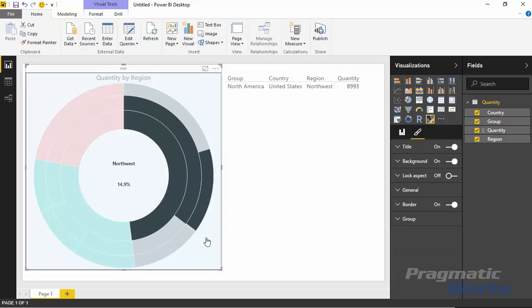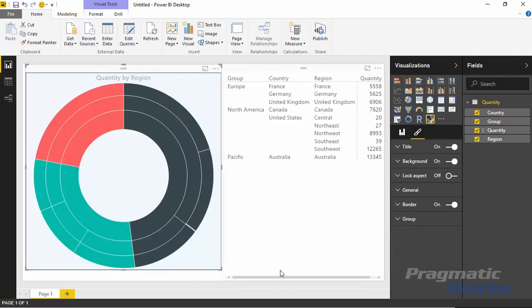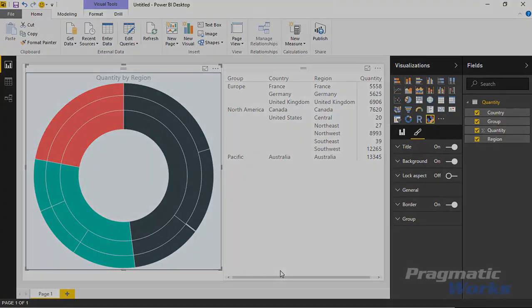All right, well that's really it for the Sunburst chart. I hope you guys enjoyed this one. This is a pretty neat one that allows you to have cross filtering between tables or other visualizations that you have, and it does have that ability to do that grouping label in the middle which is pretty nice as well. Hope you guys enjoyed this one. Look forward to showing you our next custom visual.